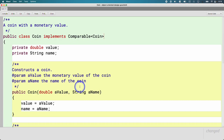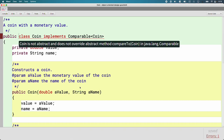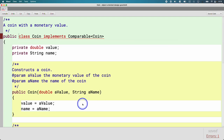Once we say 'implements Comparable<Coin>', we just made a promise, and the Java compiler is going to enforce that promise. Right now it's saying: you promised that this Coin class implements the Comparable interface, and yet you have not implemented the compareTo method. You have to do it — you said you would. So let's implement the compareTo method.